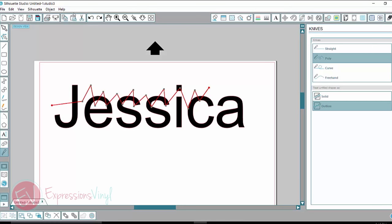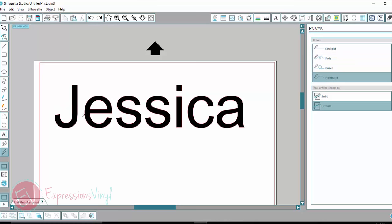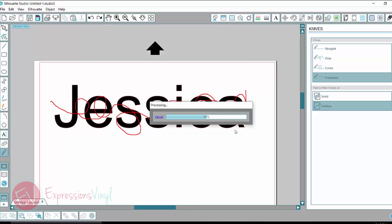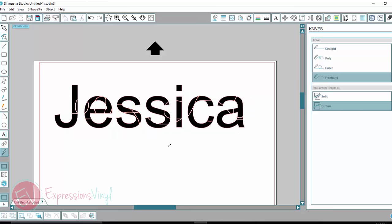So if you wanted like a distressed look, you could go create your own. You can also do curved or freehand here. If you click on freehand, you can just click your mouse and draw whatever you want across your name. And once I click off, it is going to cut everything apart. So now I have lots of craziness going through my name.